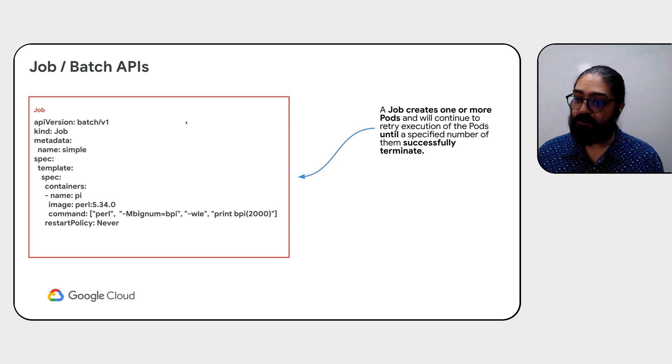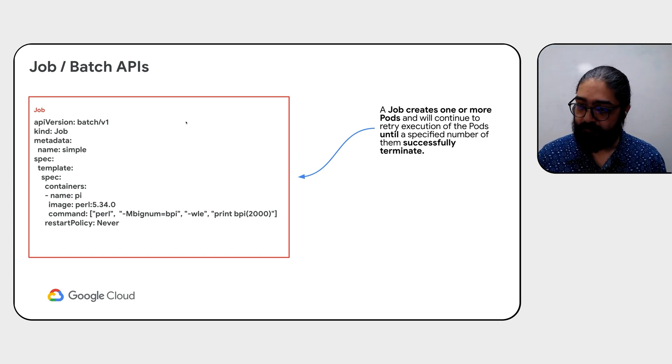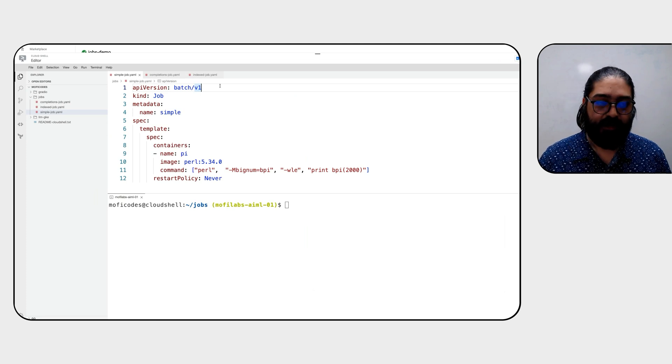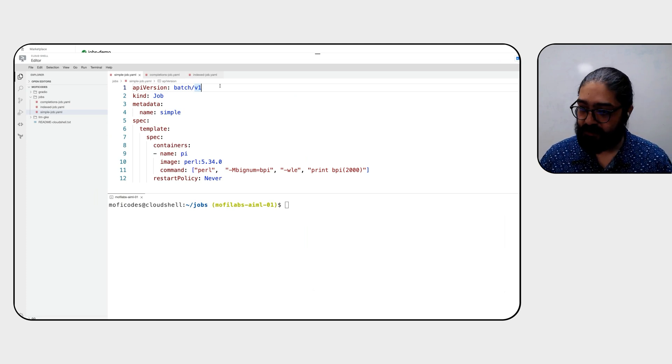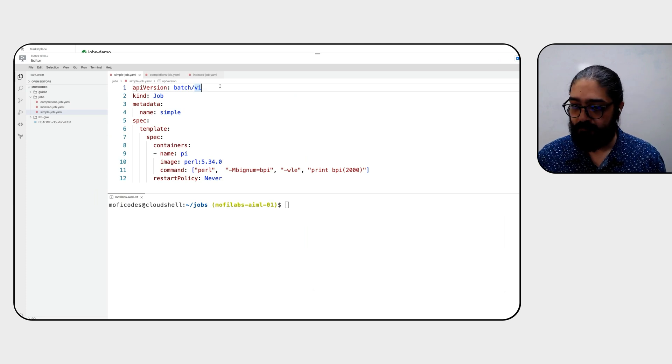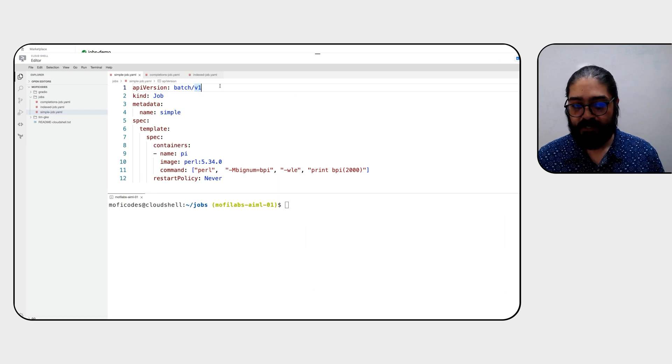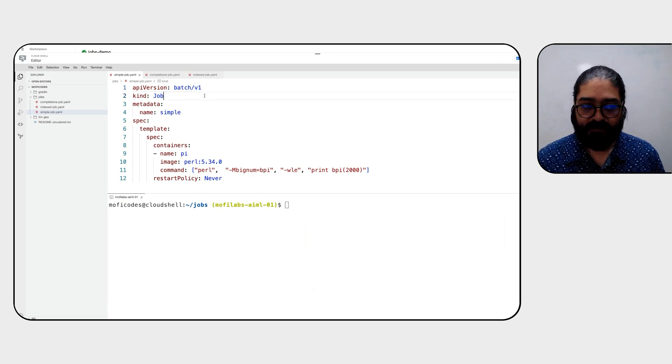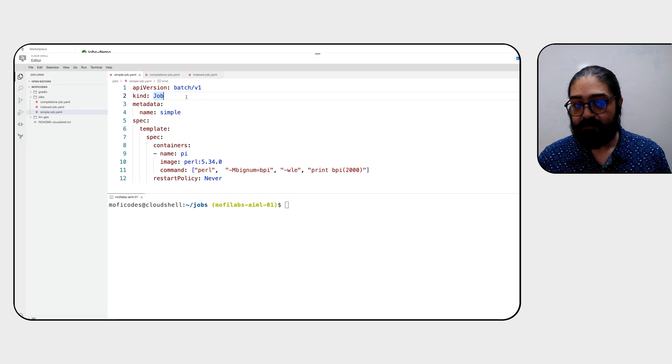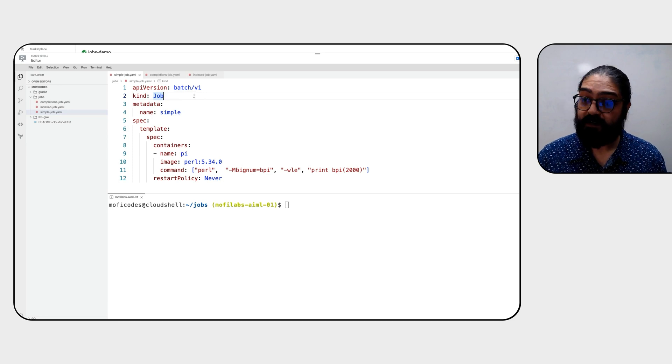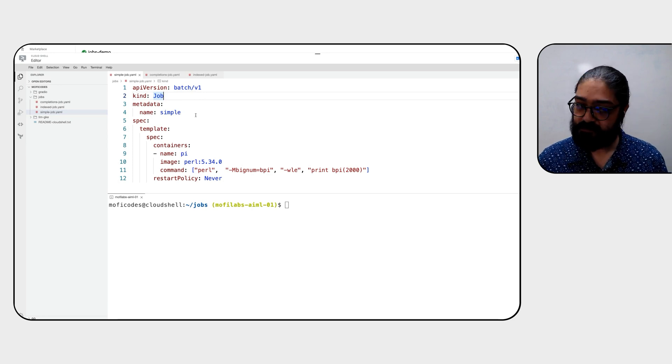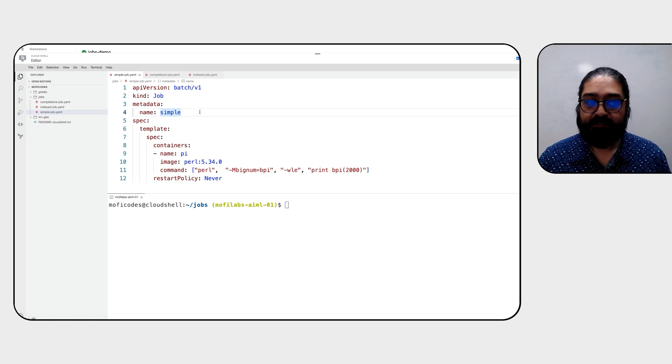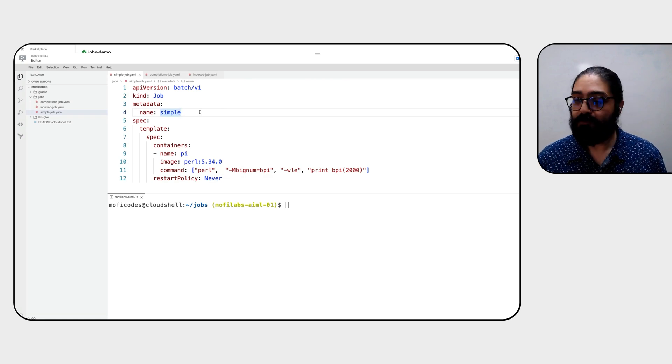So let's go ahead and look at an example of a simple job. You'll notice that we're inside our cloud shell, and we're defining the YAML template for this one simple job. You'll notice that the API version is batch version one. The kind of this entity is a job. Metadata contains simple identifiers like name or a namespace where this job can exist.